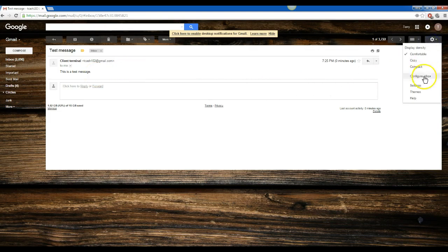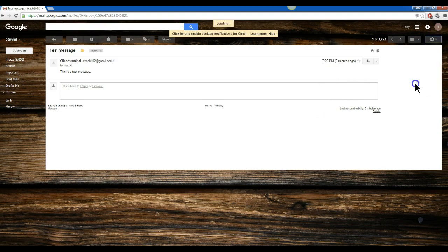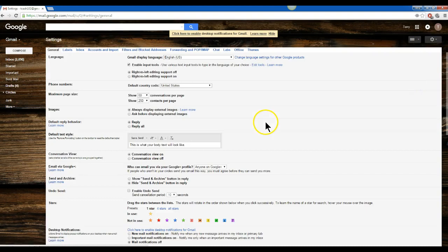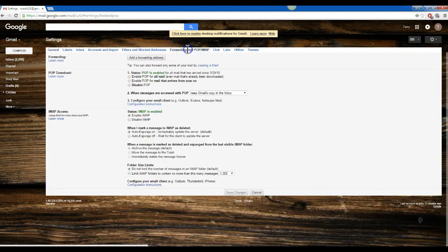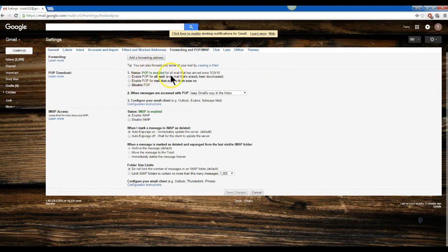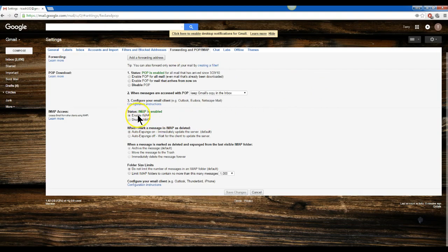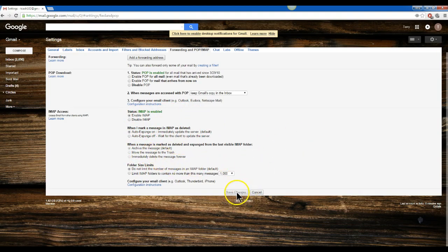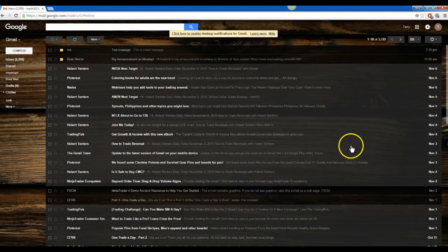You want to make sure that in your settings over here in your Gmail, go to Settings. Make sure that you have under Forwarding and POP, make sure you have POP enabled, and also have Enable IMAP. Make sure these are set up. Then if you made any changes, just hit Save Changes. Okay, so that's how you set up your email for MT4.